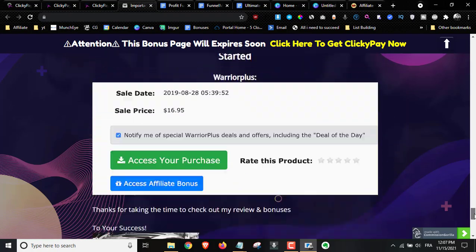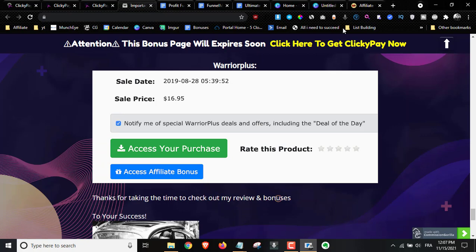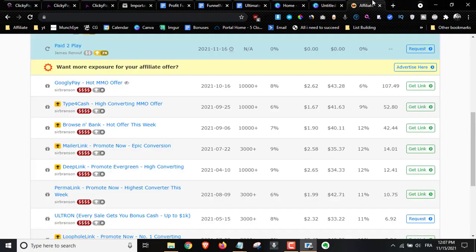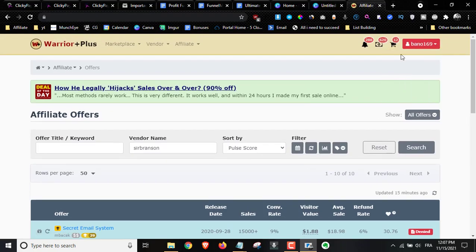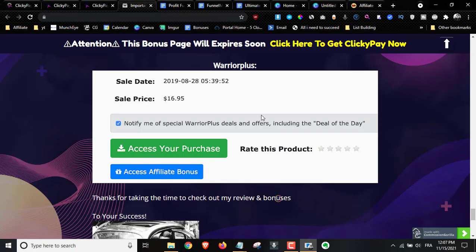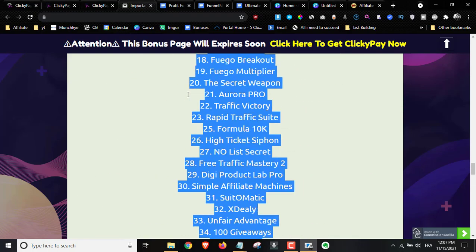If you pick it up through me, to get access to your bonuses, go to your Warrior Plus dashboard, hover over your username, click on Purchase History, find your purchase receipt, then click the blue button that says 'Access Affiliate Bonuses' — and you'll be eligible to receive all your bonuses completely free of charge, delivered instantly.